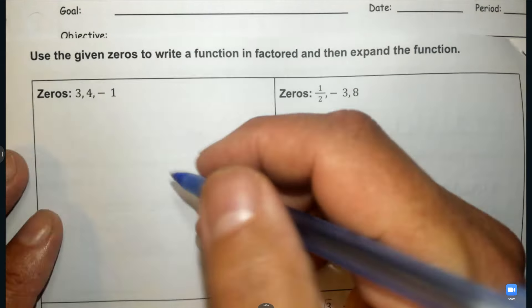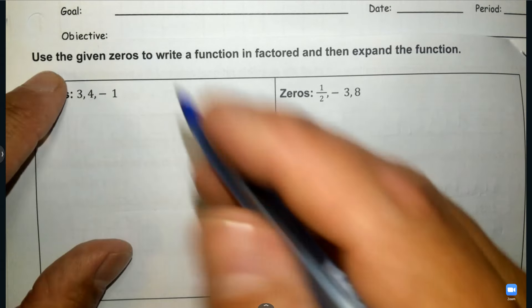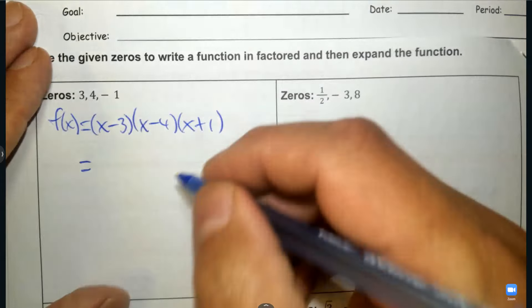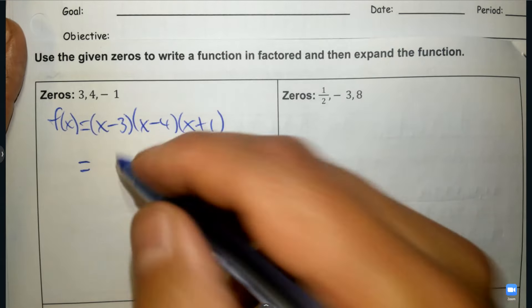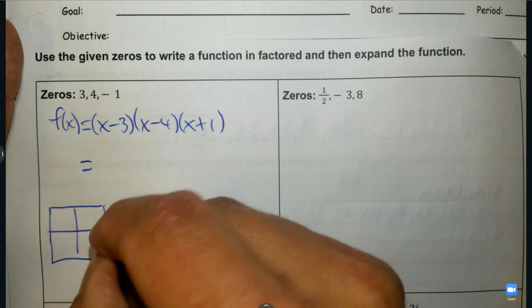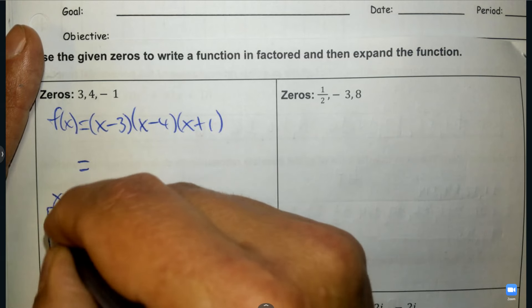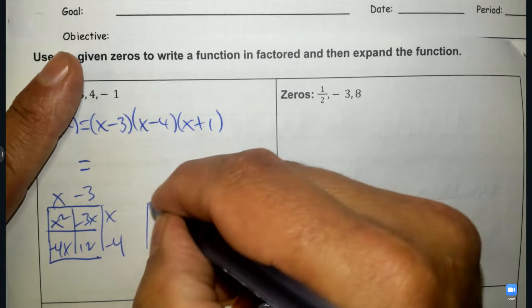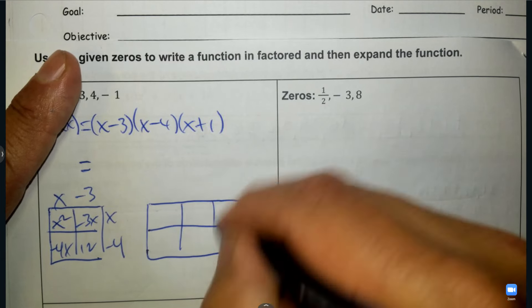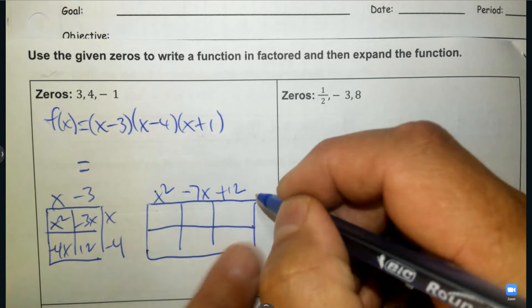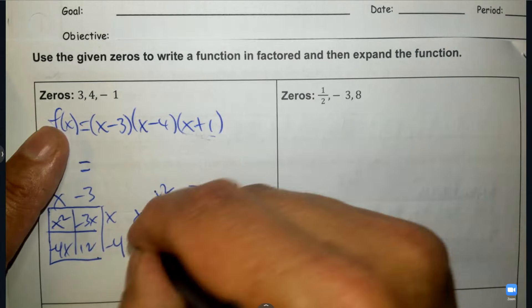Now we're going to work backwards. If I give you the zeros, can you tell me the equation they come from? The opposite number gives us the factors — write every zero as a factor using the opposite sign. Then we're going to FOIL: draw a box and FOIL, then FOIL again. So we have x minus 3 and x minus 4, multiply it out. Then that answer — x squared minus 7x plus 12 — gets multiplied by x plus 1.